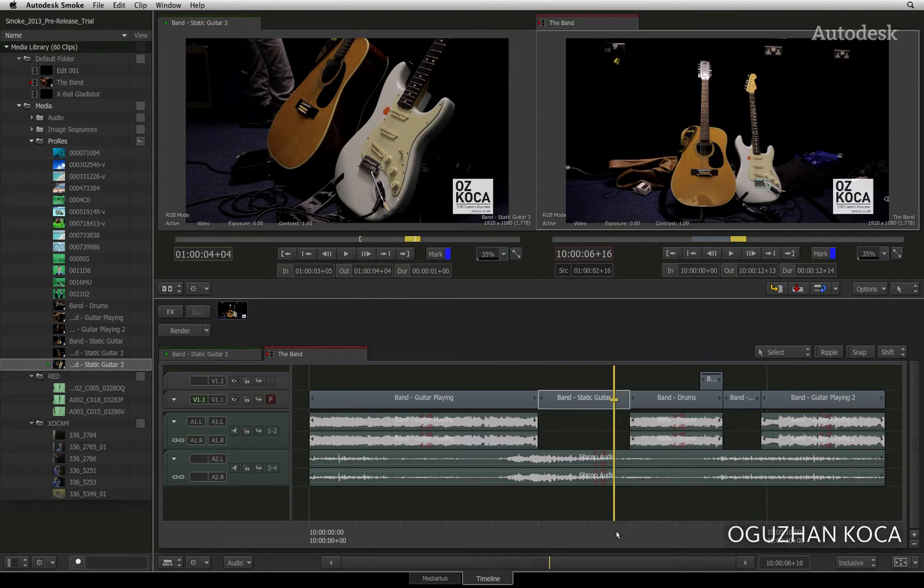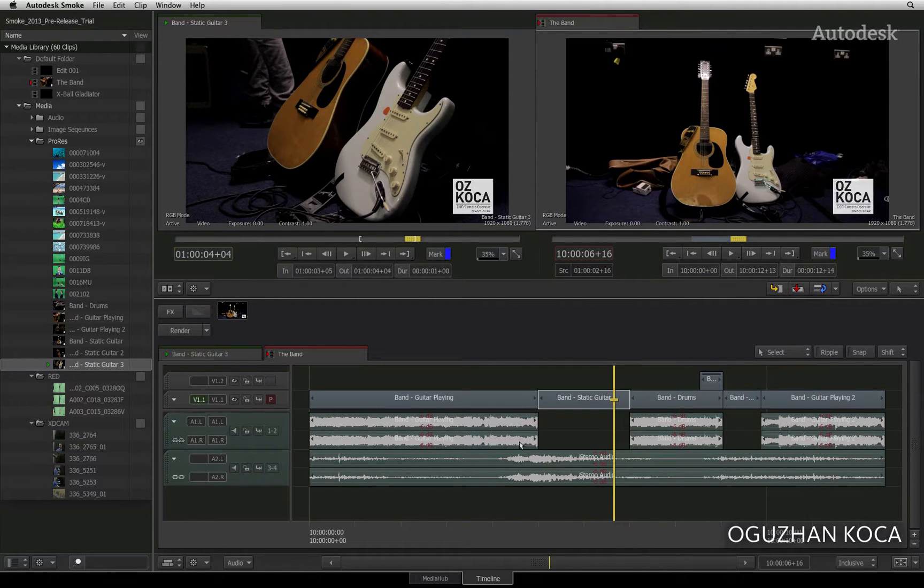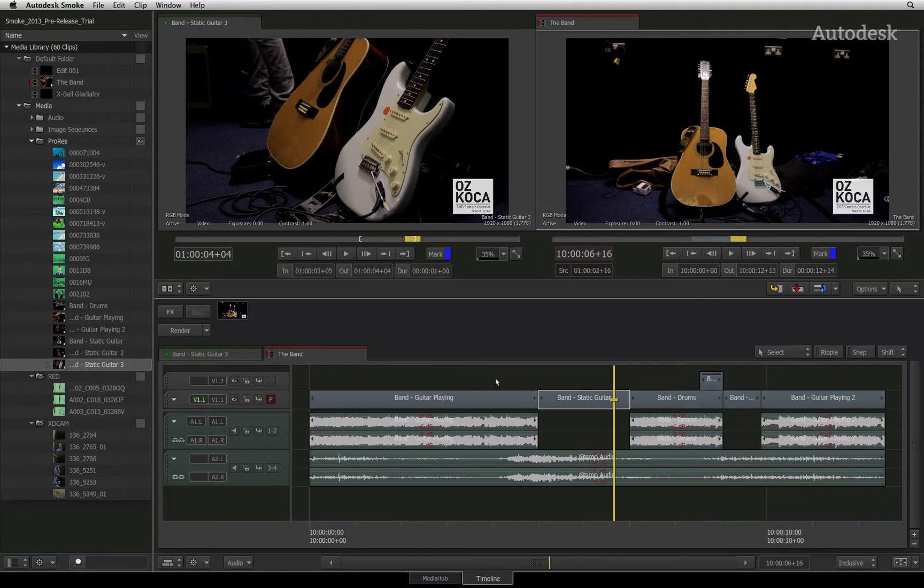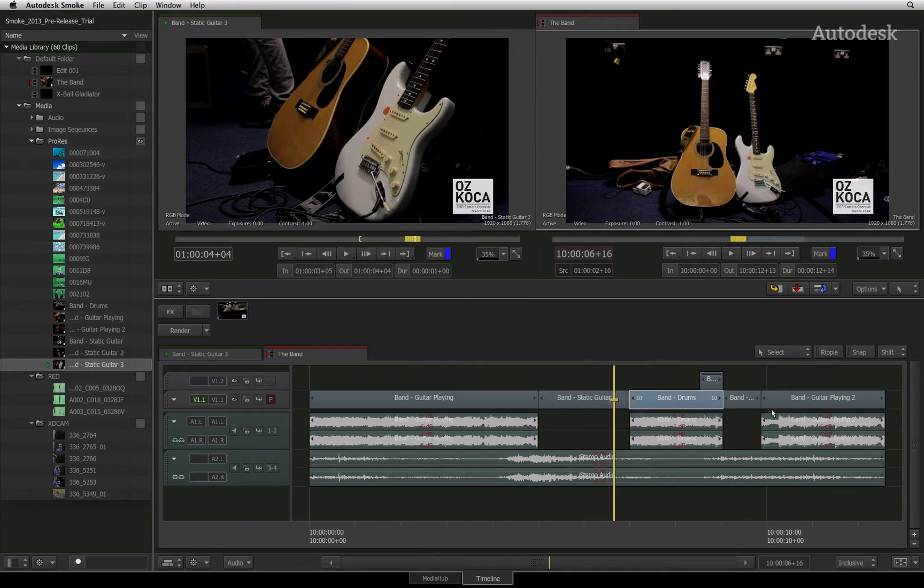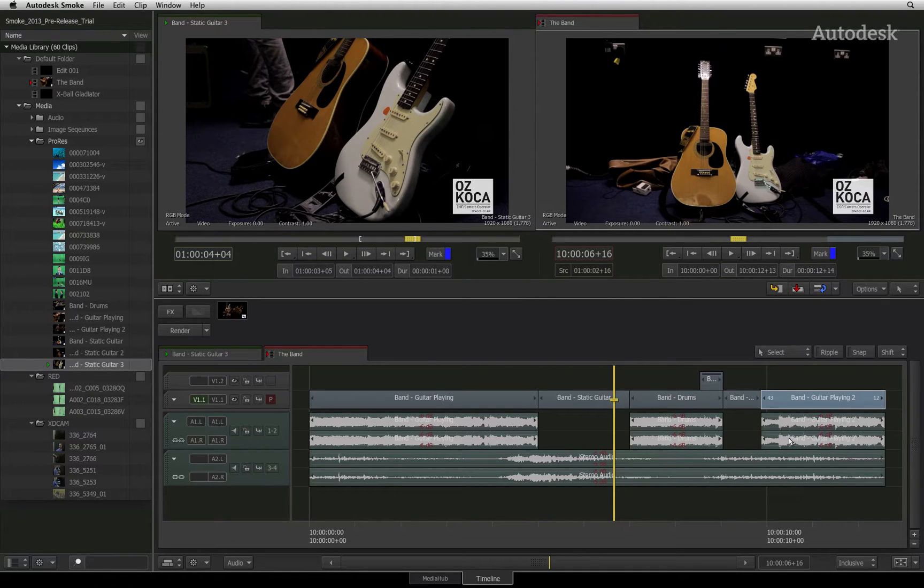This selection contains a mixture of video only segments as well as media with synced audio. Currently, if you select any segment in the sequence, Smoke will only highlight the segment that you have selected.